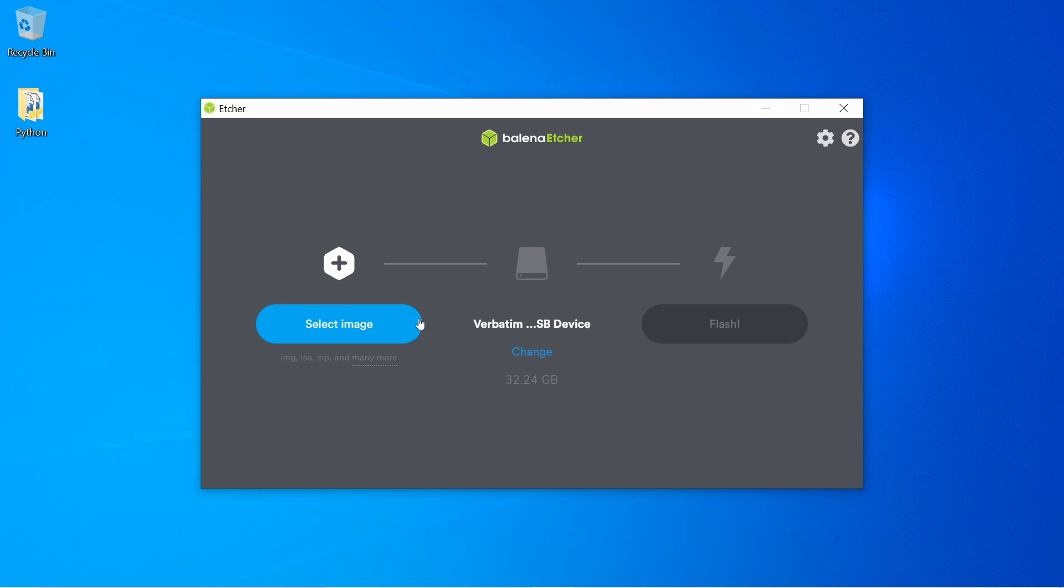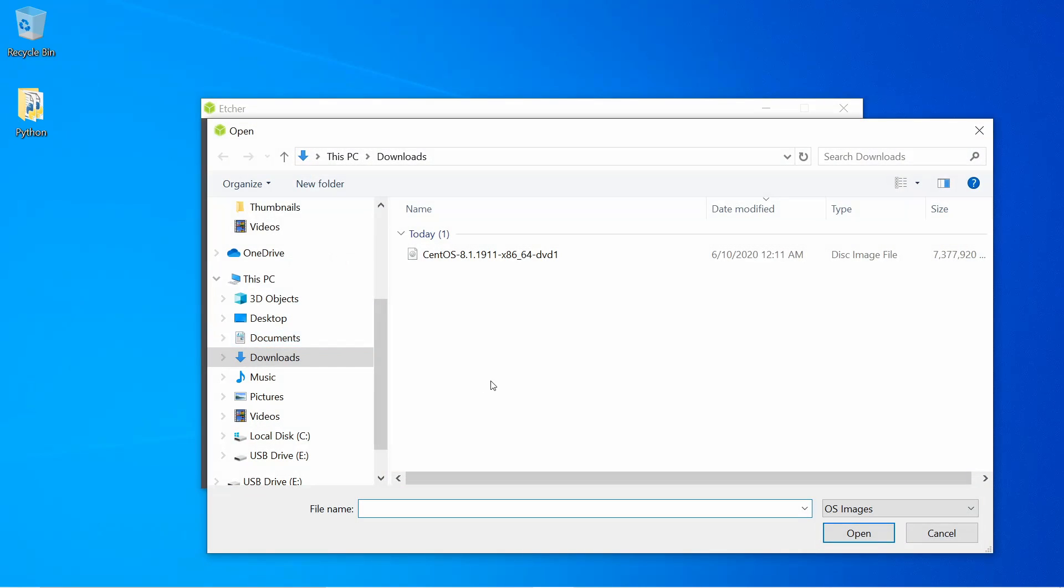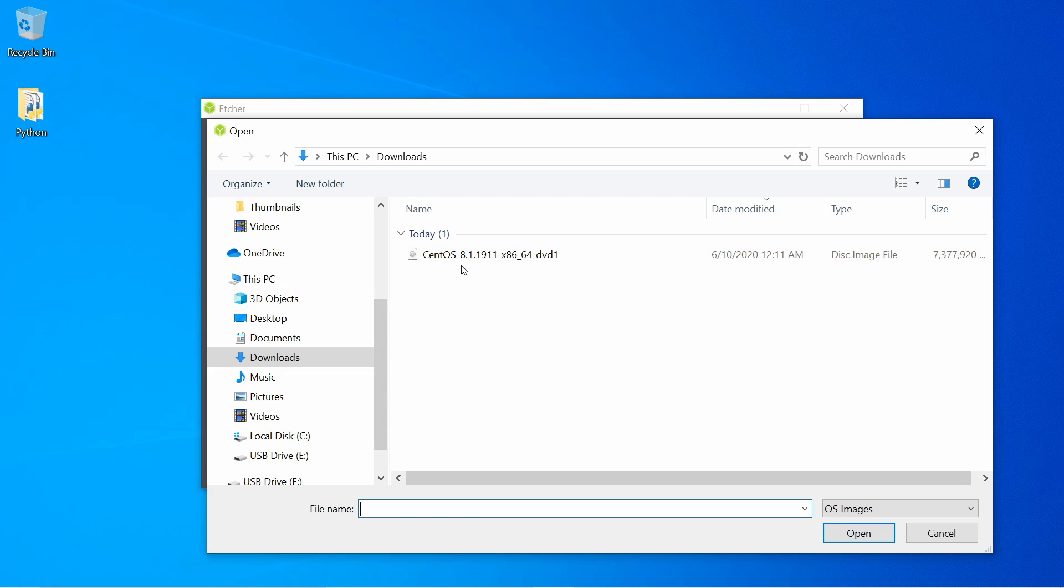First thing I'm going to do is click the select image button, and the image I want to select is the one that we just got done downloading. As you can see, we have CentOS 8.1 available, the 64-bit version, and I'm going to select that image and hit open.